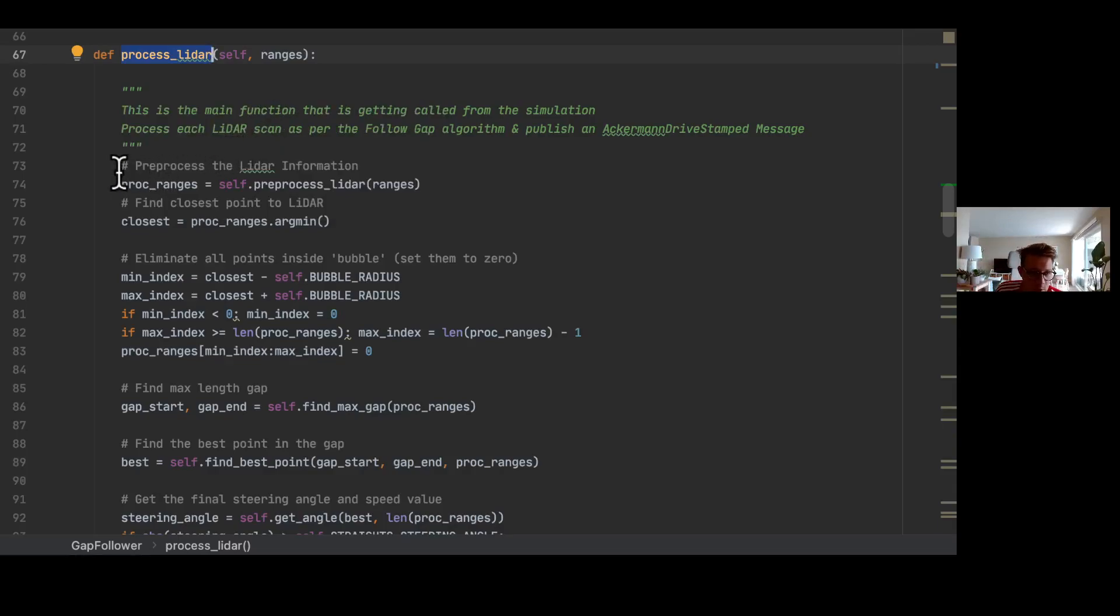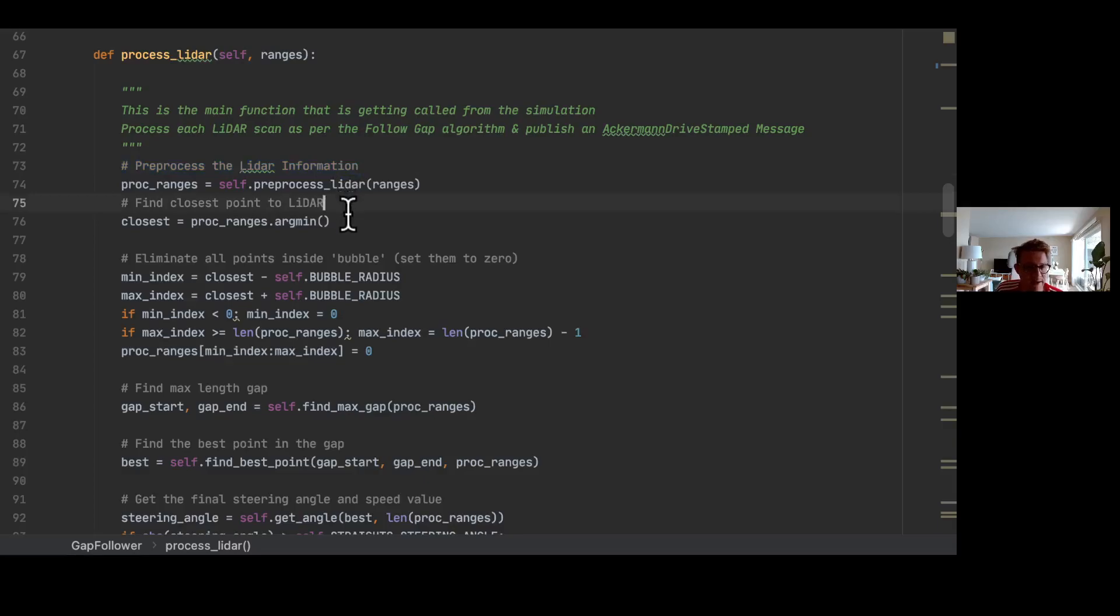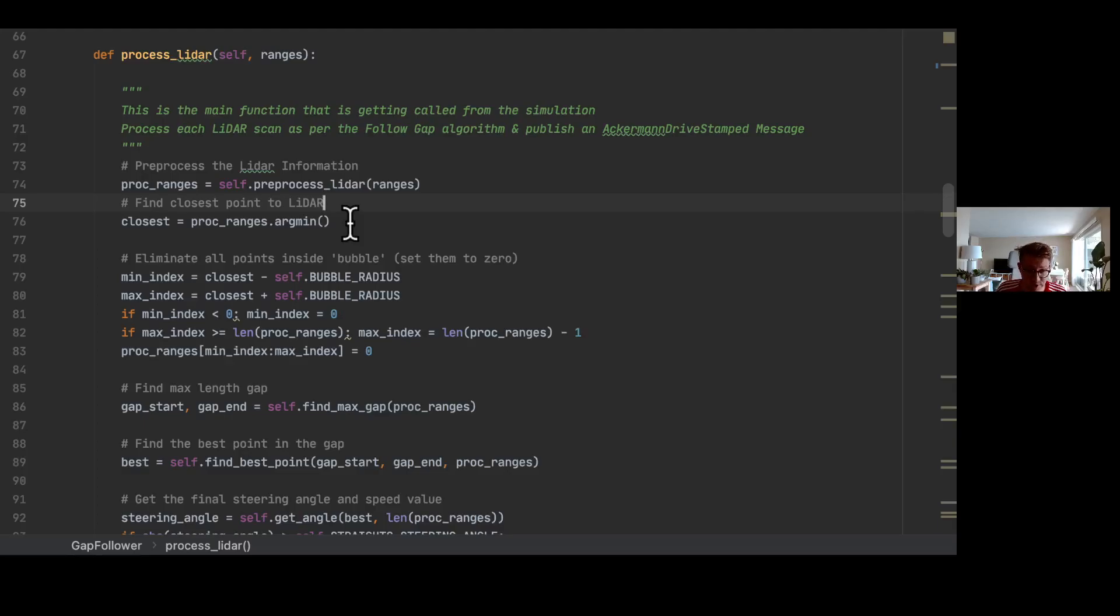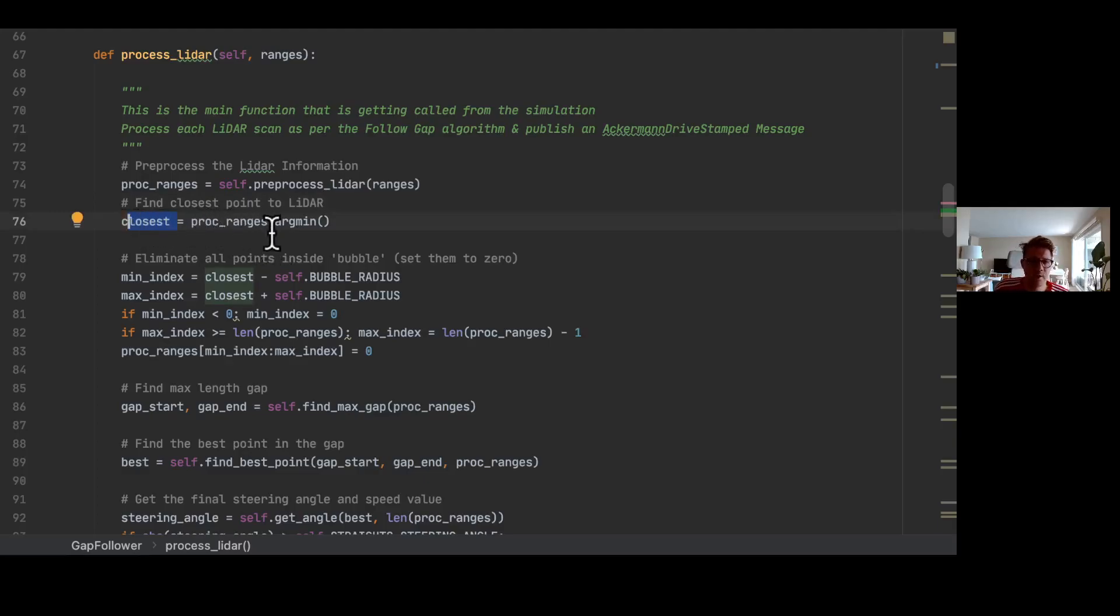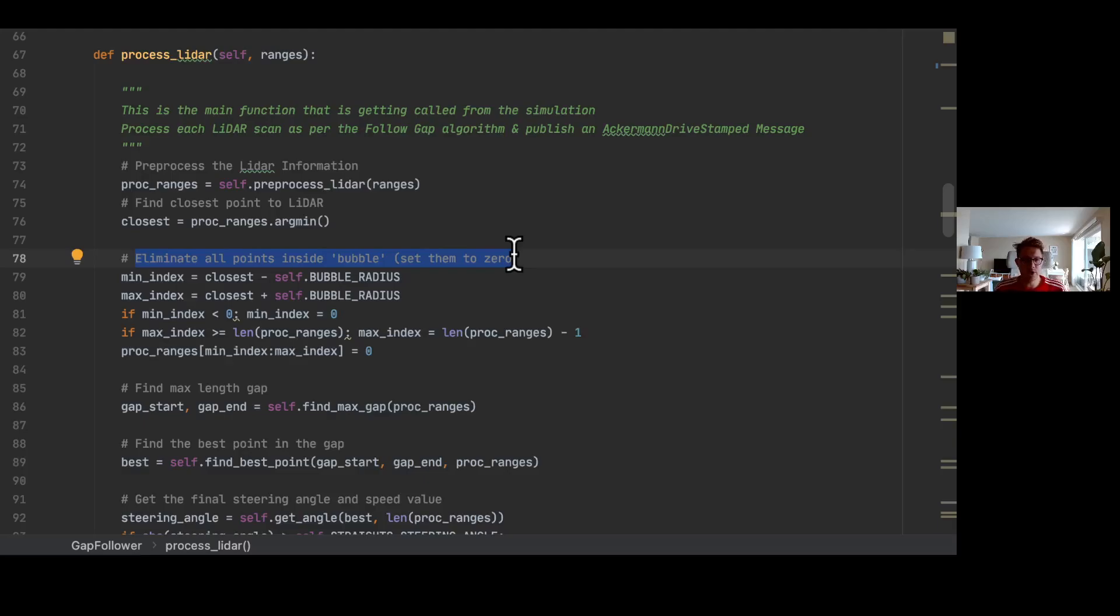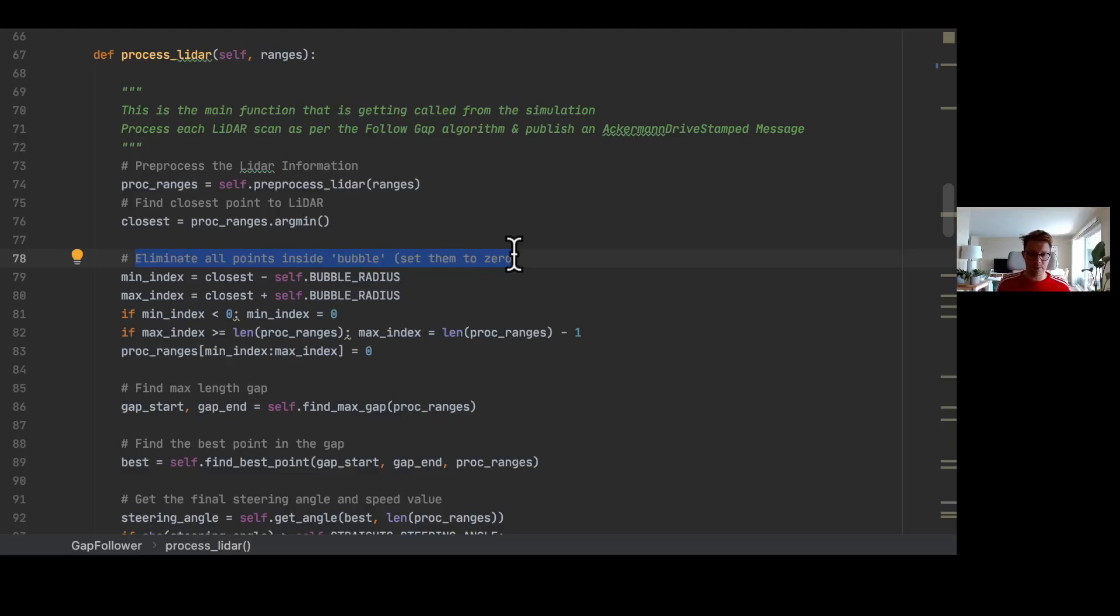So first of all, what we are doing, we preprocess the lidar information by calling preprocess_lidar. And then the first thing you need to remember now, the theory we're trying to find the closest point from our lidar information. When we find this closest point with the help of the processed ranges, we then have the opportunity to eliminate all points inside the bubbles, which means we have our bubble radius and everything that's inside this bubble radius, every point we make it zero, because we want to try to avoid exactly this area.